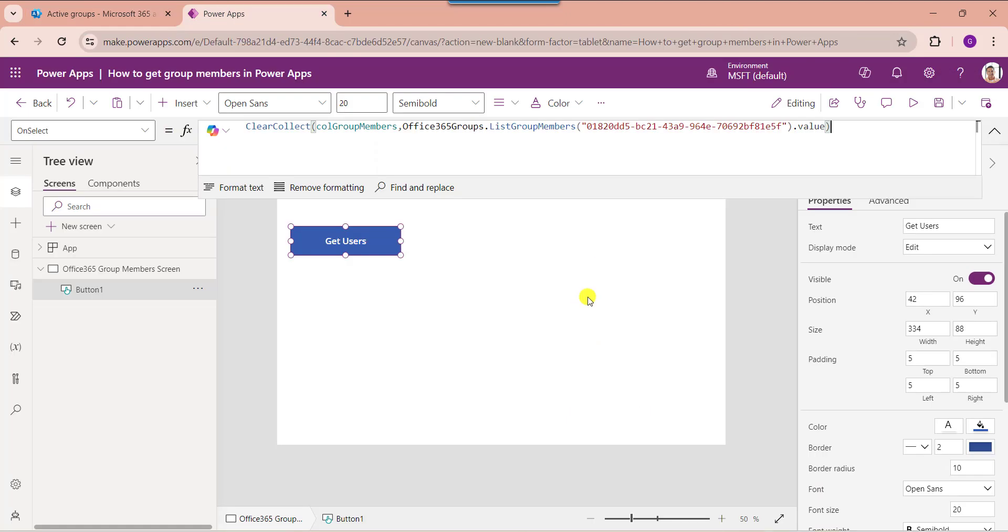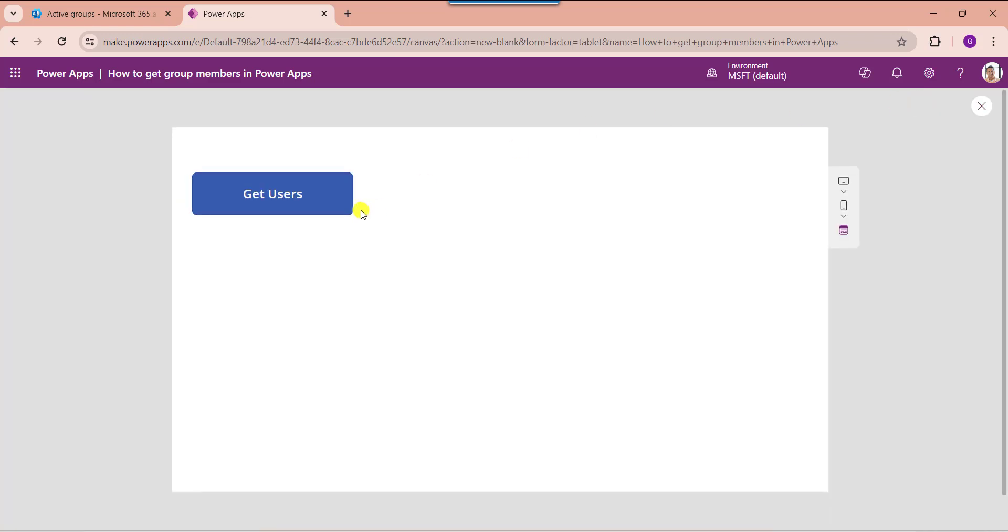Once your app is done, just save and publish the app. Then go to the preview section. Here click on the button control to get the Office 365 group members in PowerApps collection.